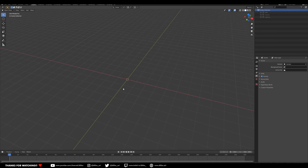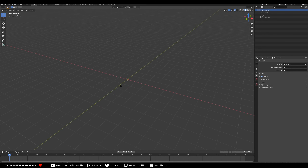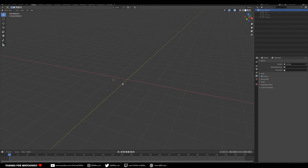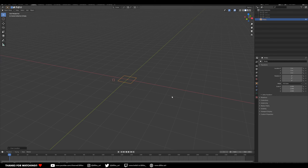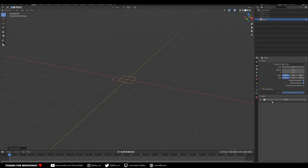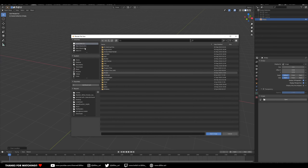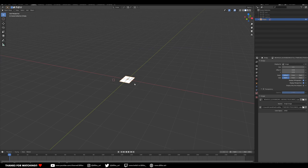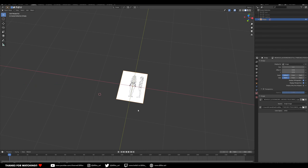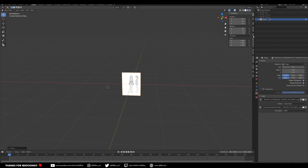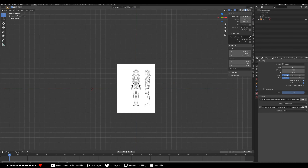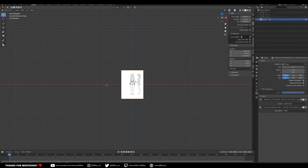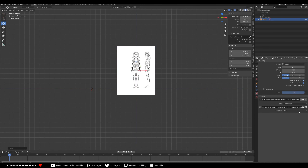So now what we're going to do is bring in some reference images — orthographic images for us to trace, basically, for our early blocking. To do that, we're just going to add an empty to our scene and select image. Make sure that's centered to the world space. We're going to add an image to that empty, so just go to our resource folder. You may be wondering why I'm using an empty instead of a background image plane in the viewport settings. I personally don't really like doing that because I like the flexibility of being able to quickly move things around without worrying about it.